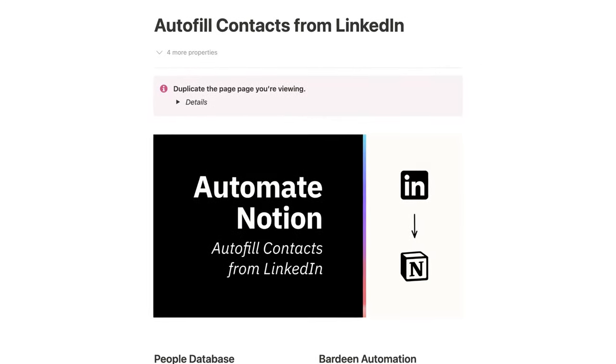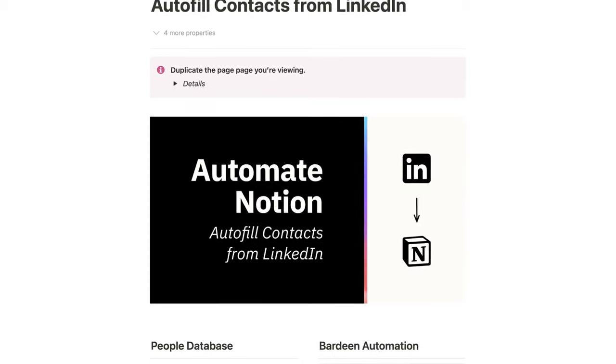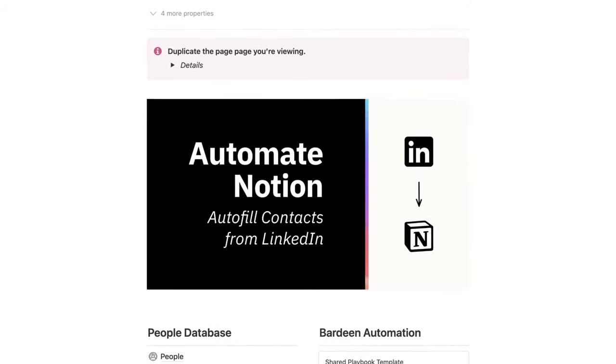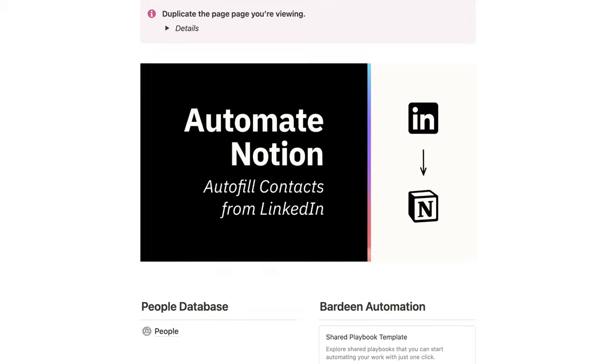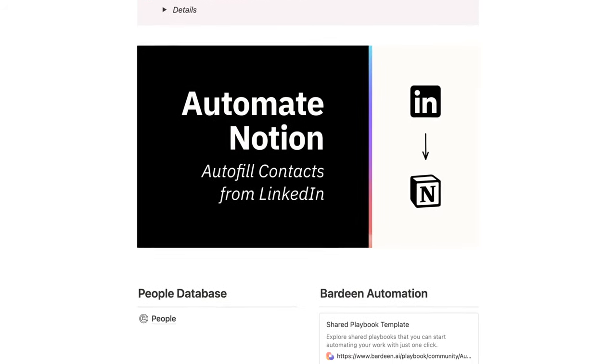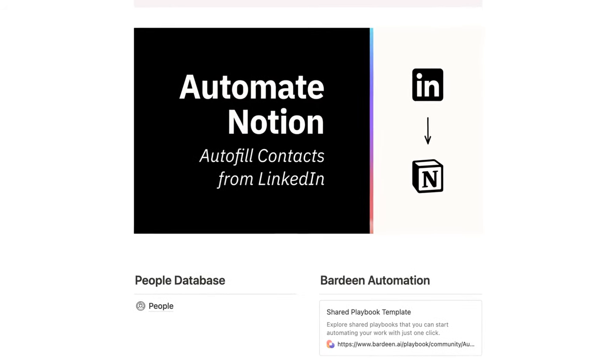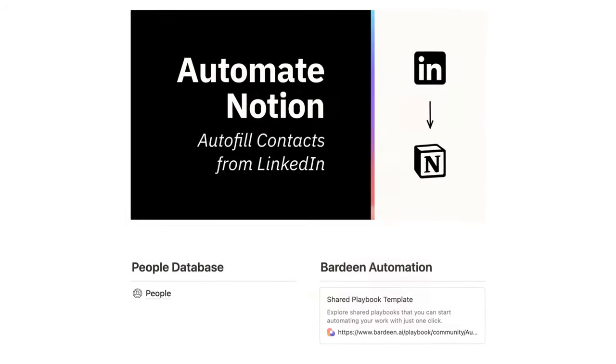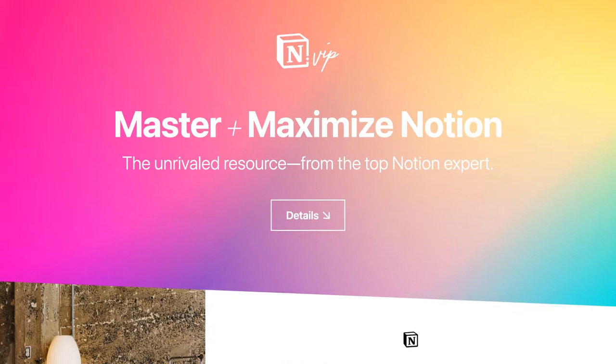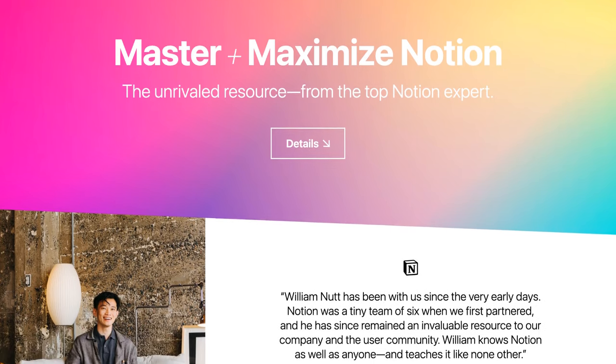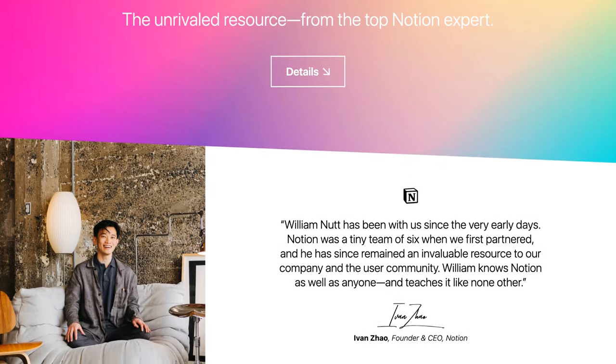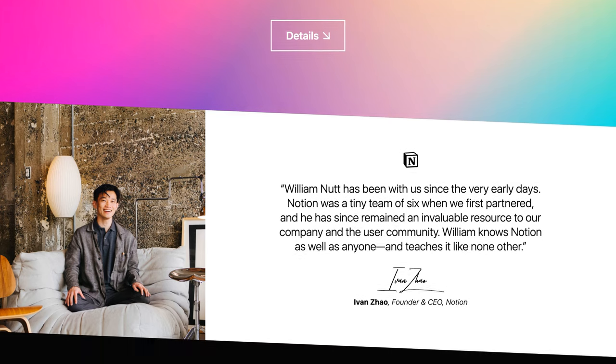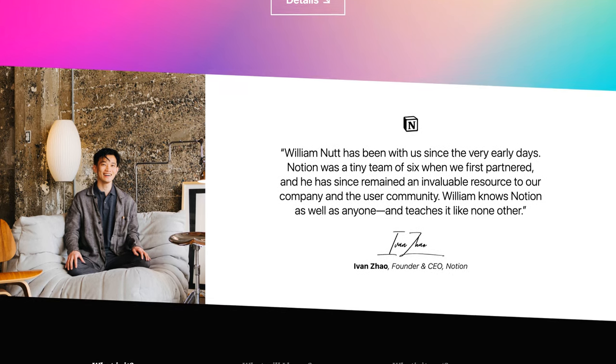Feel free to comment with any questions. And like I said, the people database and Bardeen automation are available as a template on Notion VIP and to all members of Notion A to Z. If you're not yet a member of Notion A to Z, consider joining us so you can make the most of Notion.